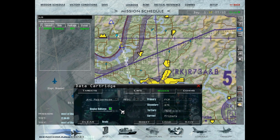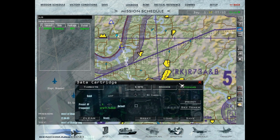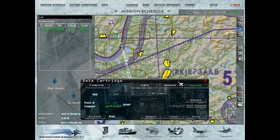Another really useful feature on this page is Display Bullseye — you definitely want to check that. Checking this box is the same as going LIST 0-8-0 on your ICP. It will display your current bullseye in the bottom left of your HUD and also in the bottom left of your MFDs. I always have that on — if someone asks for your bullseye you can quickly read it off from the bottom left of your HUD or MFDs. It's really crucial for situational awareness.